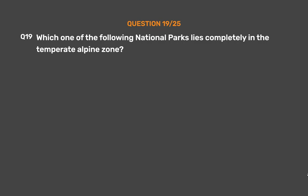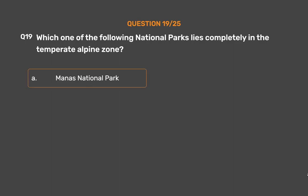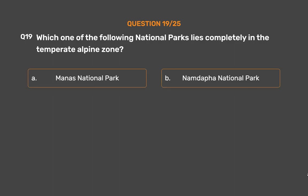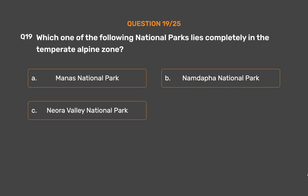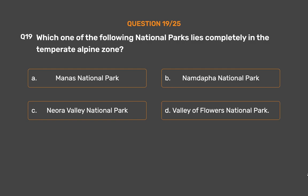Question No. 19: Which one of the following national parks lies completely in the temperate alpine zone? Option A: Manas National Park. Option B: Namdapha National Park. Option C: Neora Valley National Park. Option D: Valley of Flowers National Park.